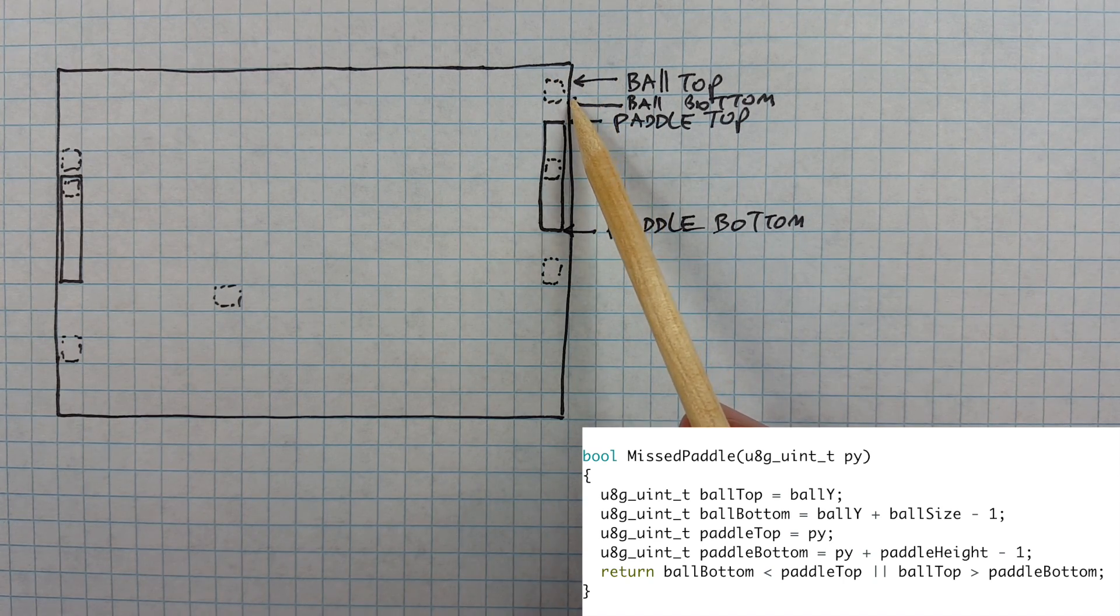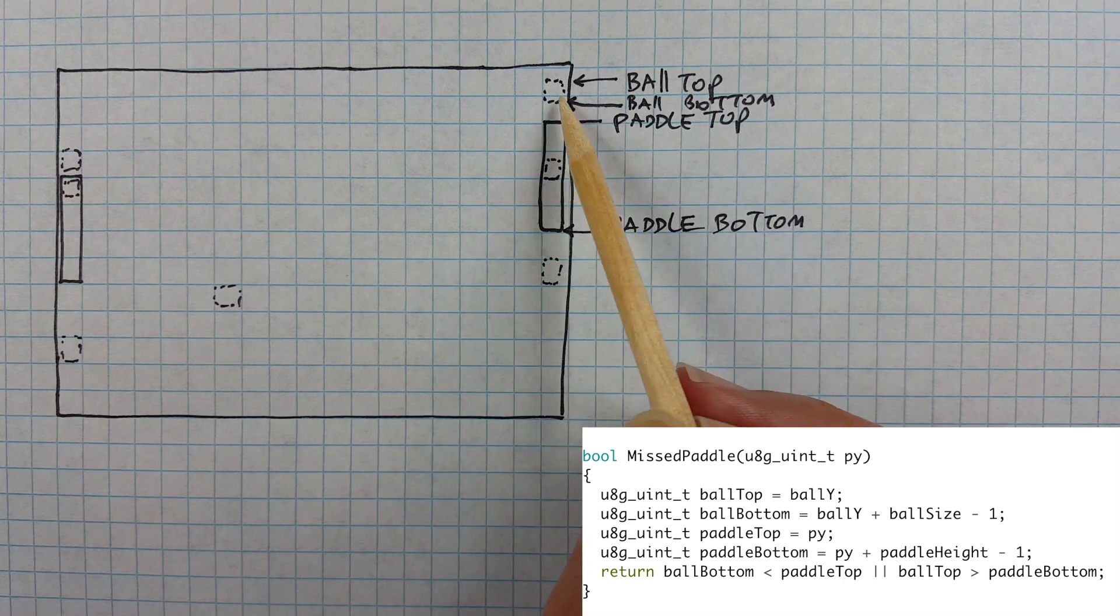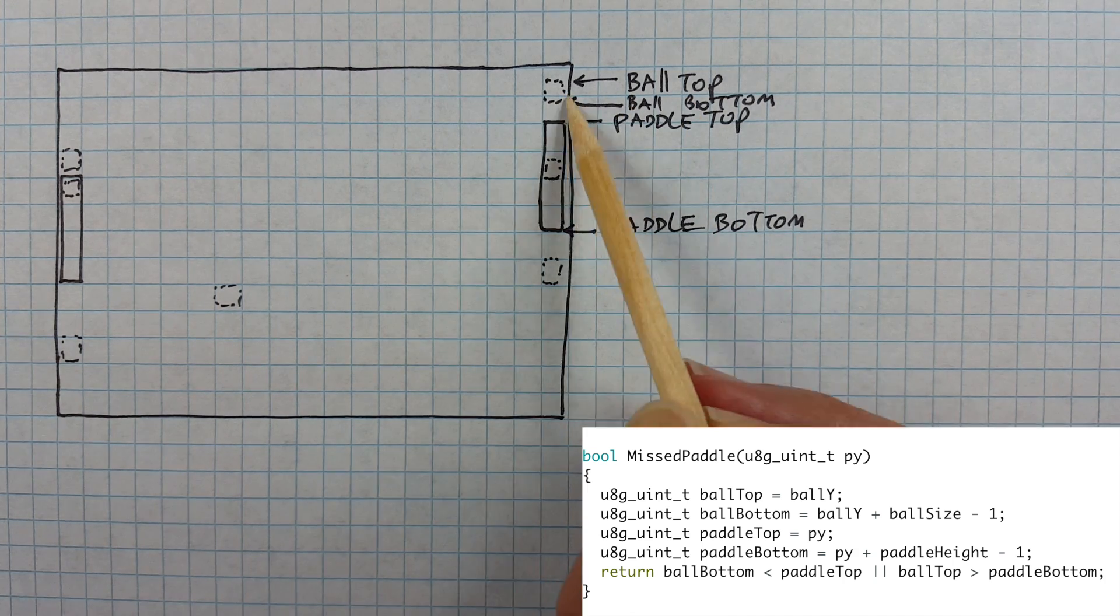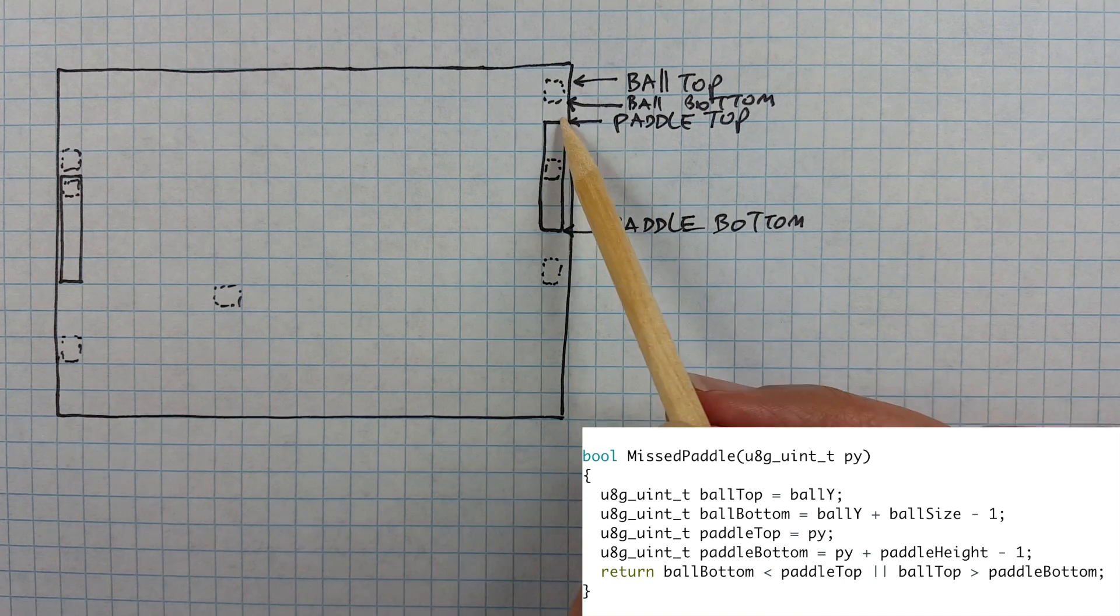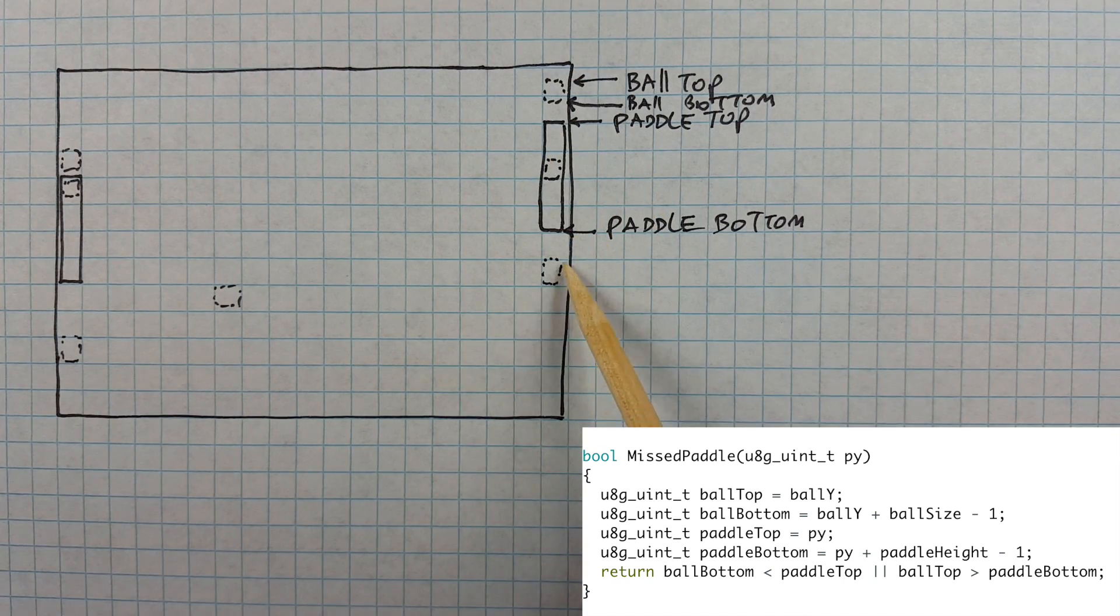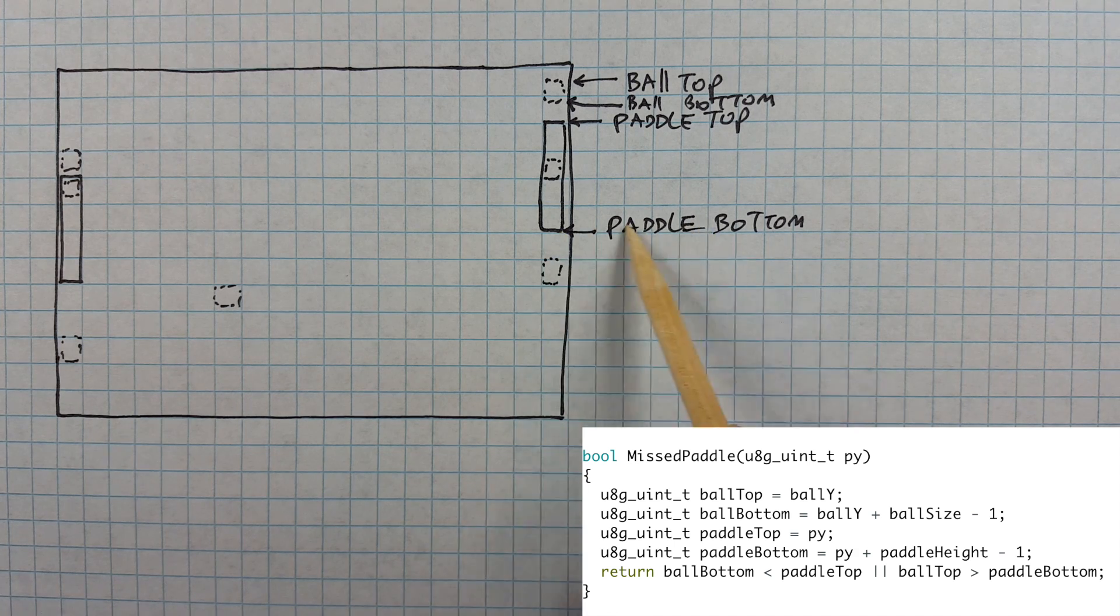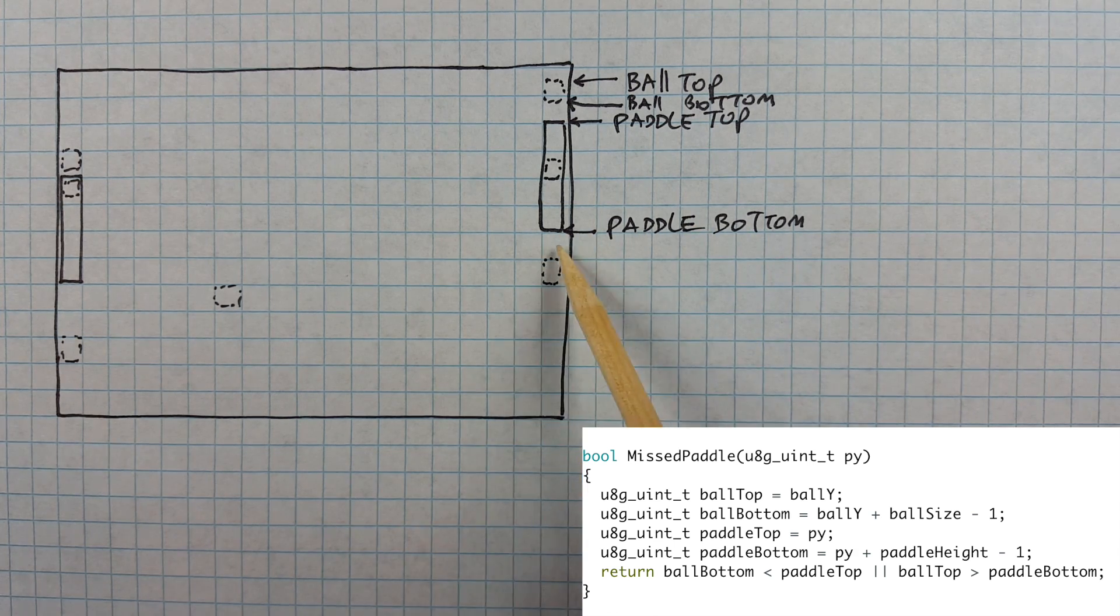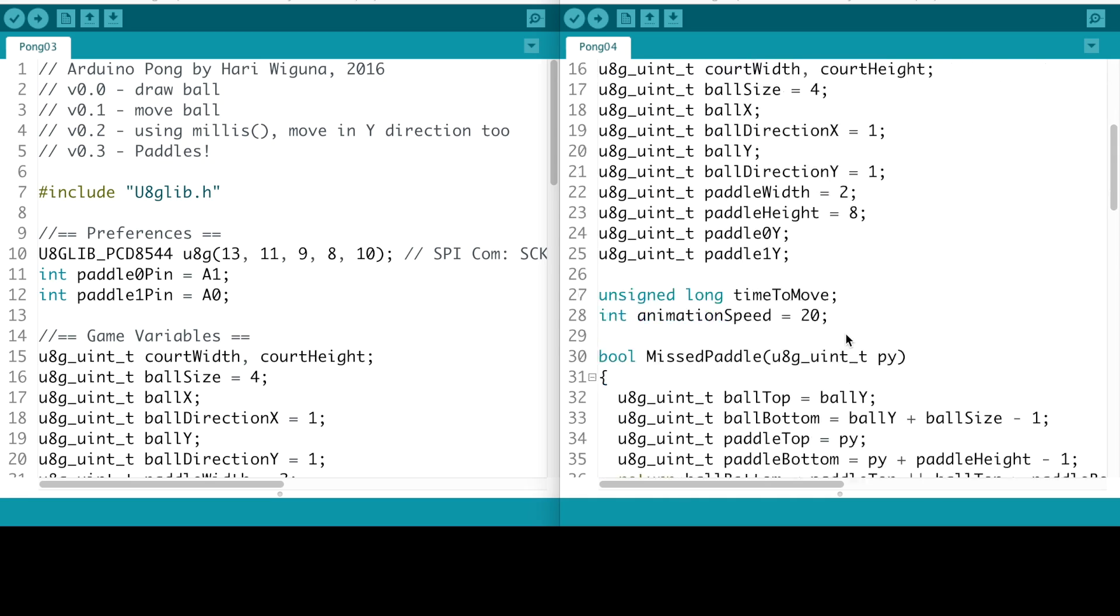Since the ball is actually not a single pixel, we need to compute the top of the ball, the bottom of the ball, and make sure that if the bottom of the ball is actually less than the top of the paddle, that means they are in this area somewhere and they have missed the ball. Likewise if the top of the ball is greater than the bottom of the paddle, that means they're in this area somewhere and they have also missed the ball.